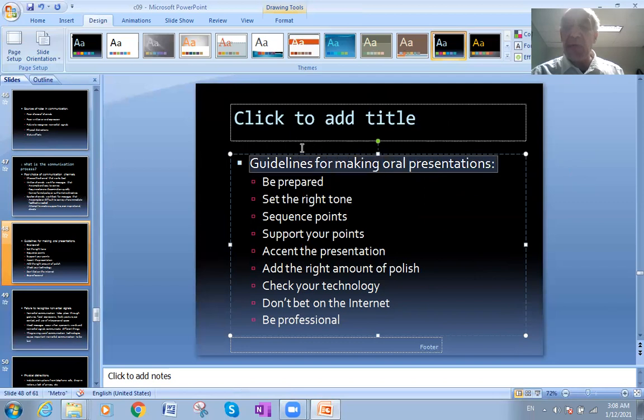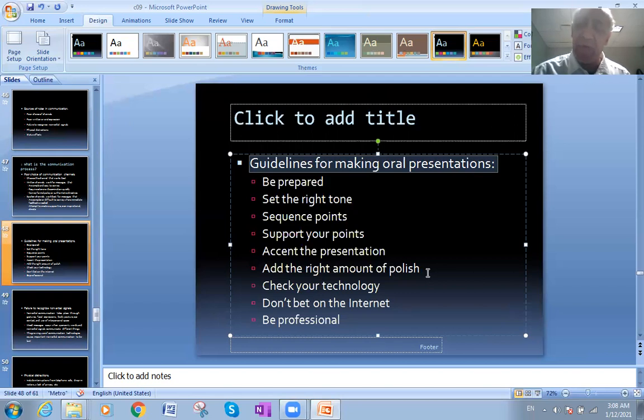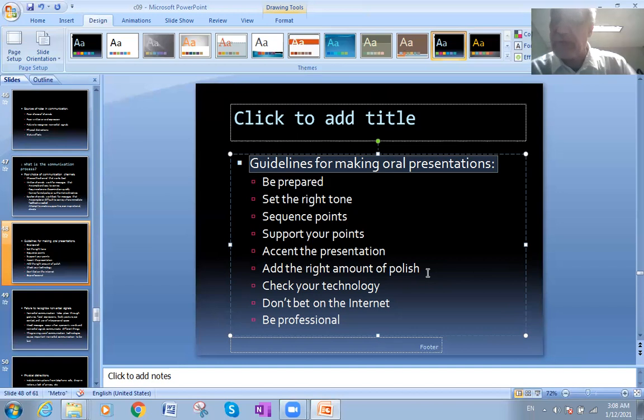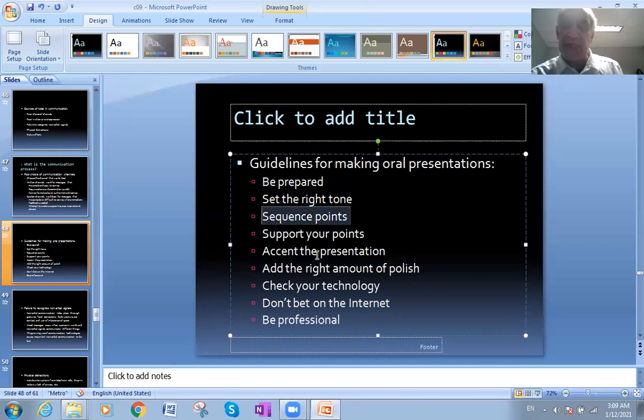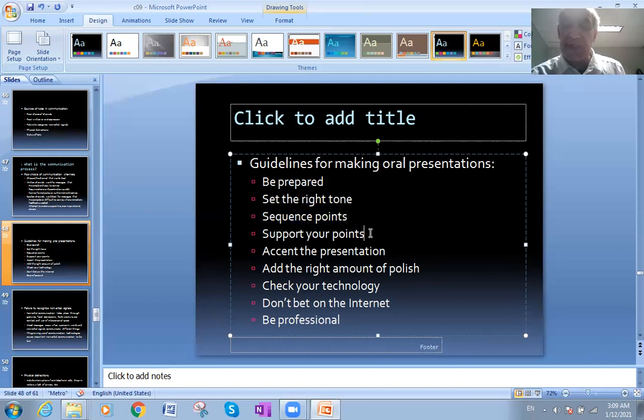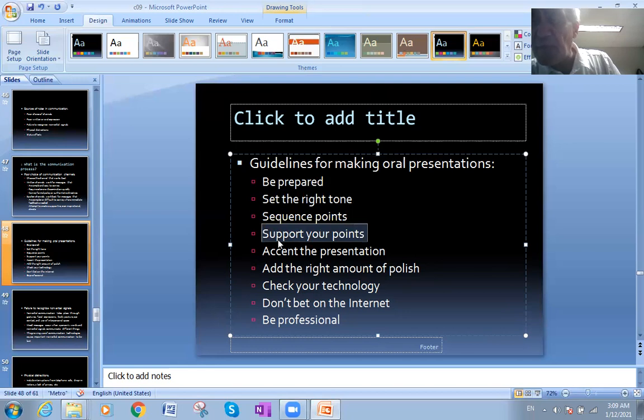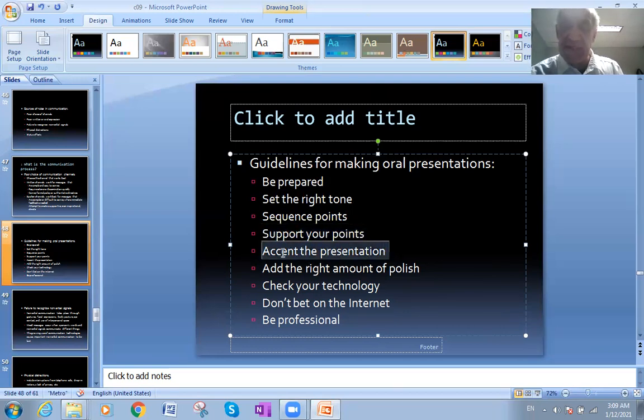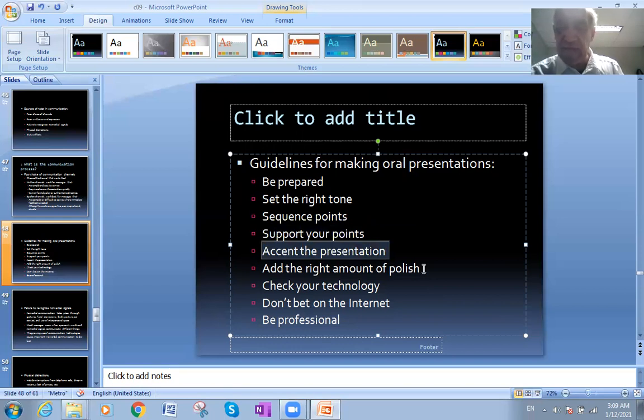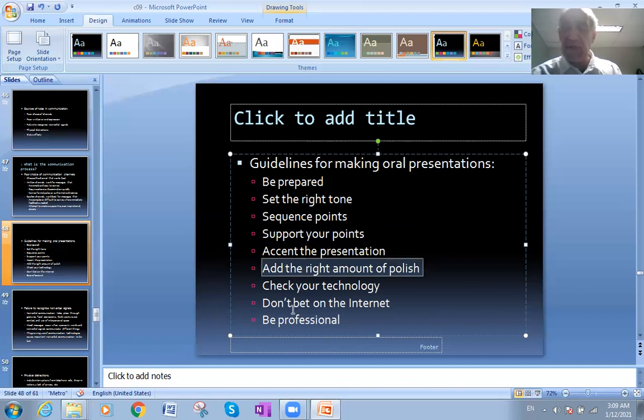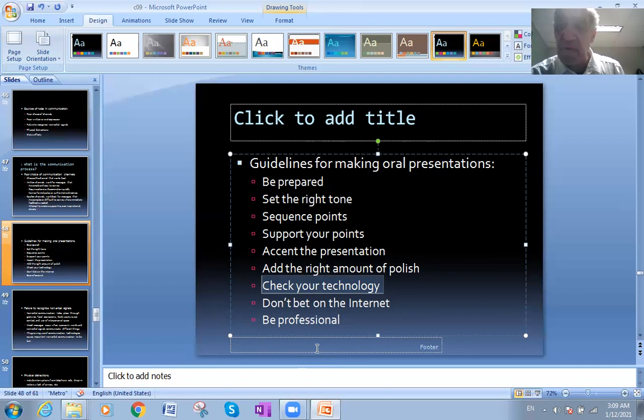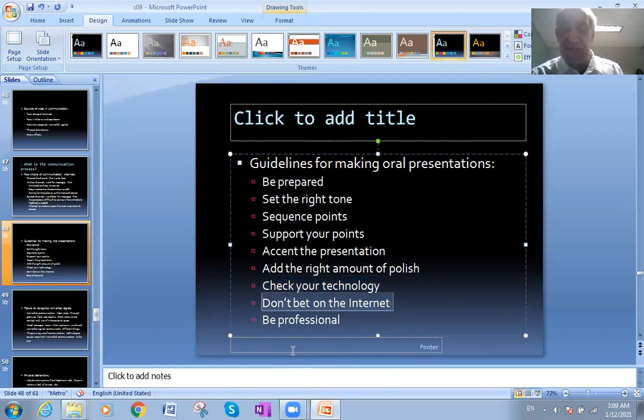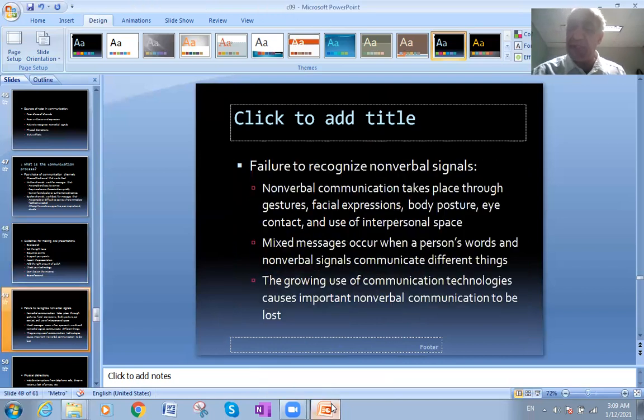How about if you will make an oral presentation? You guys as my students, you will have oral presentations. It must be prepared well. Set the right tone, the tone of your speech. Sequence points, support your points, give support and justifications for your ideas. Accent the presentation, the way you're pronouncing. Add the right amount of polish - for example, using PowerPoint. Check your technology - what are you using, internet or not? Don't bet on the internet, be professional, don't depend 100% on the internet.